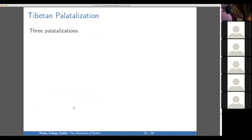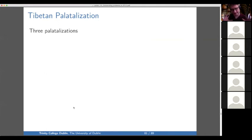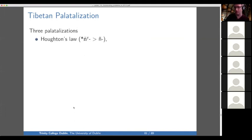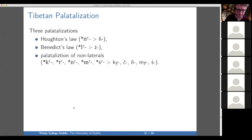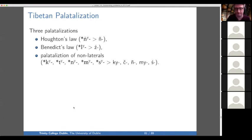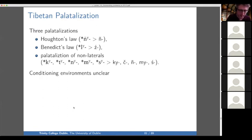Now we turn to the big problems in Tibetan, which generally have to do with palatalization. There are conceptually three kinds of palatalization in Tibetan: Houghton's law, which changes NGA into NGA conditioned by some palatalizing environment; L changed to ZHA conditioned by some palatalizing environment; and then lots of other palatalization. These palatalizations are interesting because they don't lead to mergers, they lead to splits. The conditioning environment for all of these is unclear, although high front vowels sure help — there are more examples with I, fewer with E, but there are examples with all vowels including AH — so it doesn't have to do with the vowels.